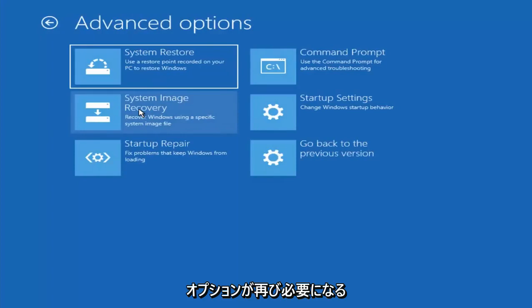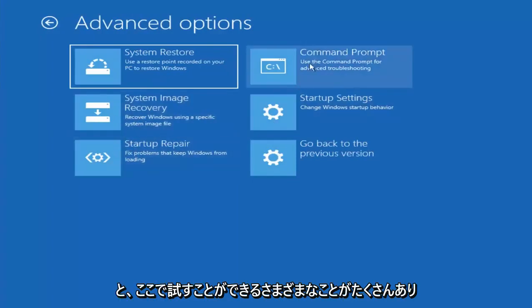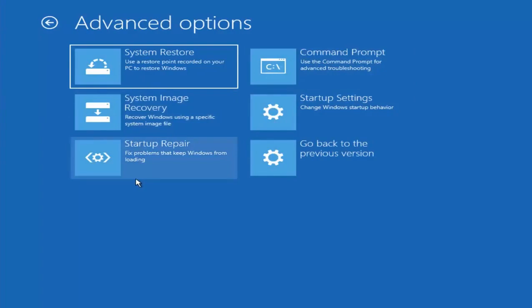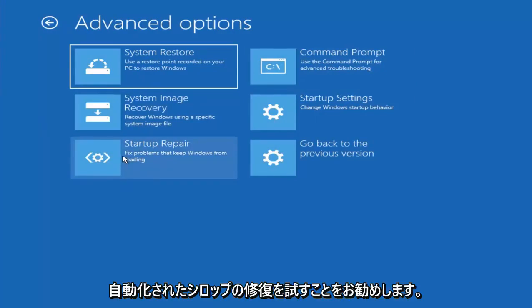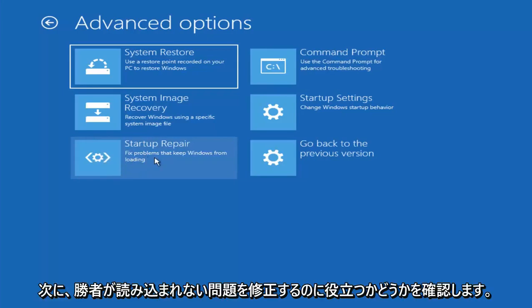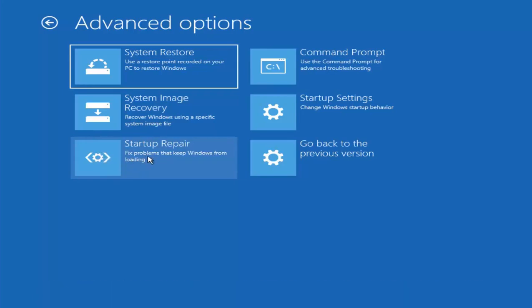Now there are a whole bunch of different things we can try here. I would even recommend trying startup repair, which will be pretty automated. I recommend trying that next to see if that will help fix problems that are keeping Windows from loading. So definitely try that one.